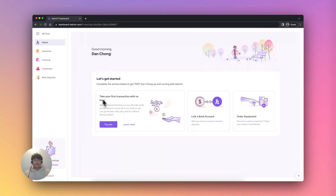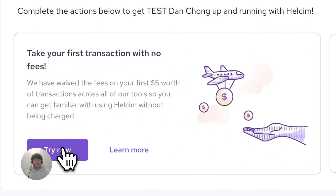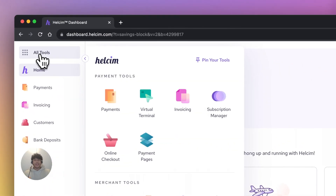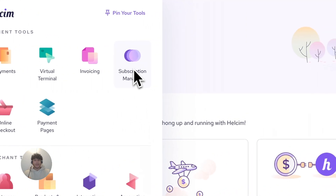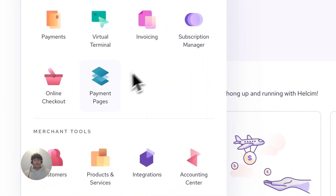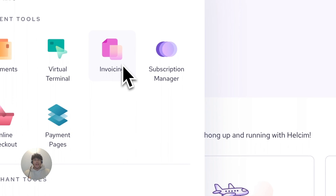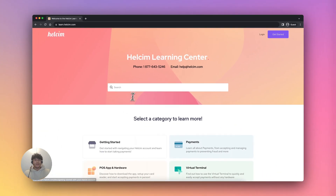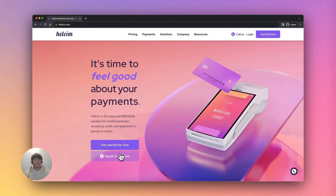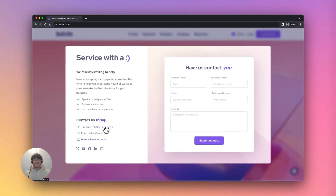Whether you process payments online or in-person, your first $5 worth of transactions with Halsum are on us. With Halsum, you also have access to our entire suite of tools for free. You can explore various options such as subscription manager, online checkout, and invoicing. Our support site, learn.halsum.com, has guides on all our tools. Or if you want to talk to another human, contact our amazing support team. Thanks for choosing Halsum — we'll talk to you soon.